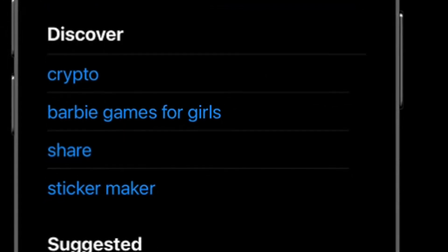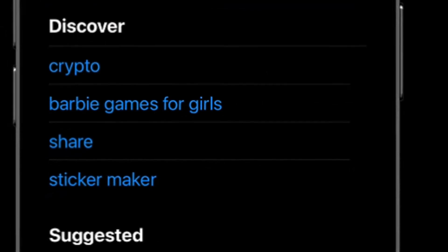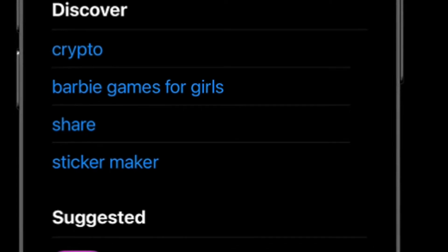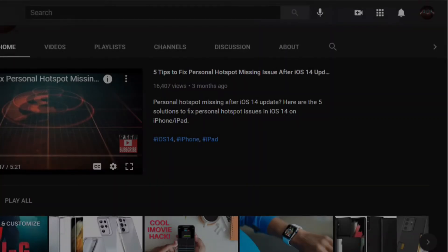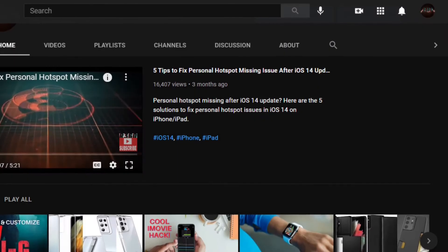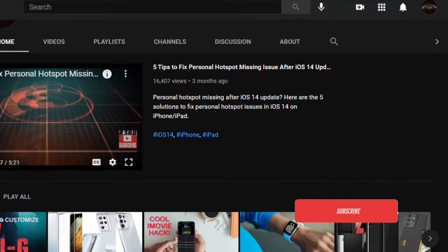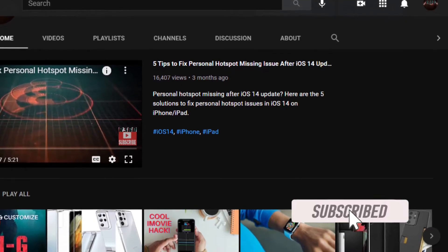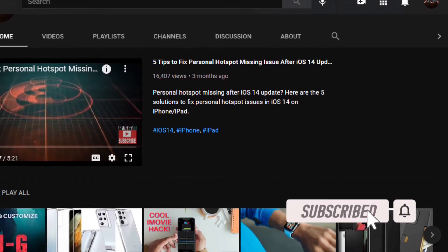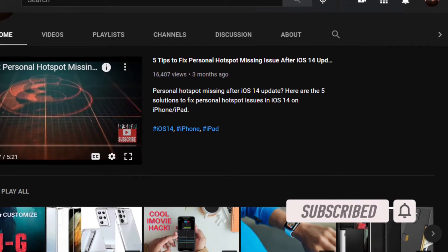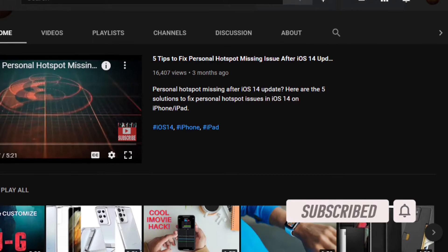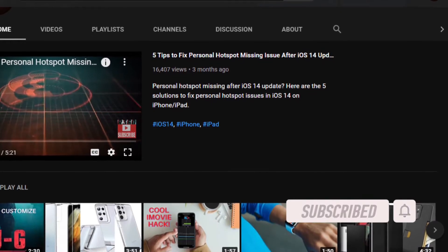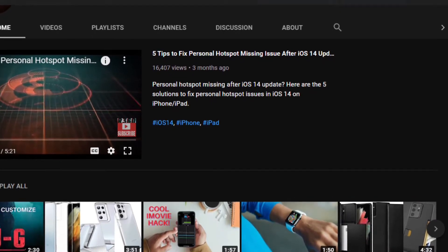That said, let's dive right in. Before getting started, make sure you have subscribed to our YouTube channel if you haven't already, and hit the bell icon so that you won't miss any update from 360 Reader.